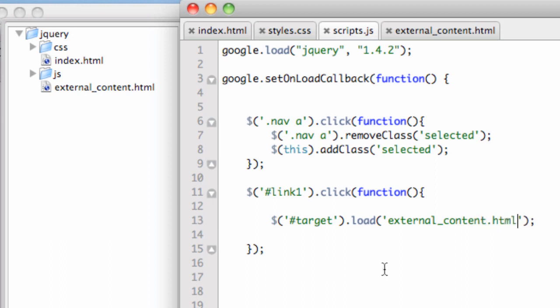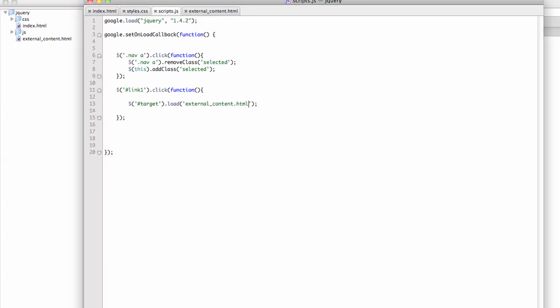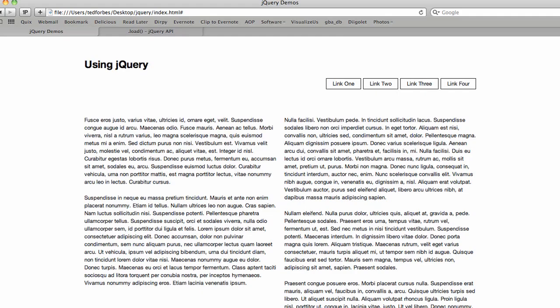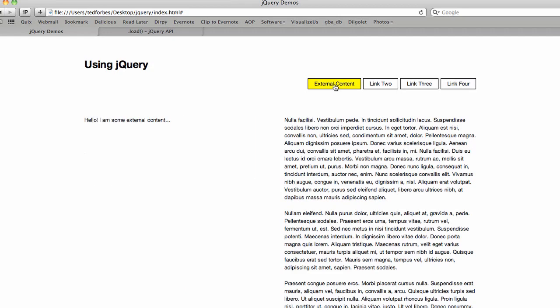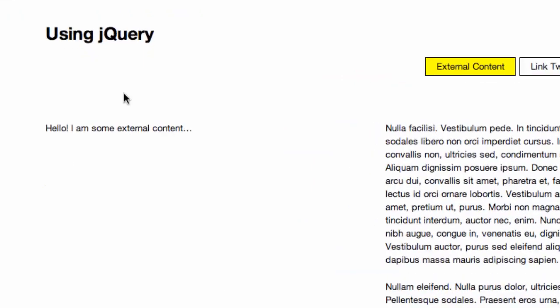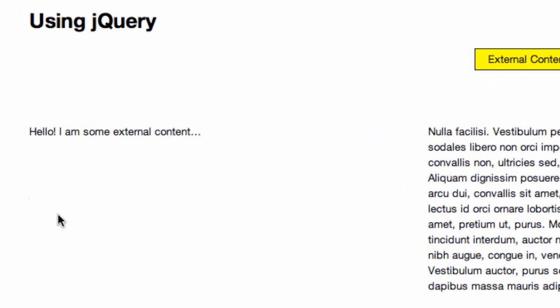So now what's going to happen is when link one is clicked, it's simply going to take that target div, and it's going to replace all the content in there by loading this external content.html. So let's see what that looks like. Let's go back over and refresh the page. There's our external content link. Let's click on that. And there it is. Did you see it replaced the entire section of content with, hello, I am some external content.